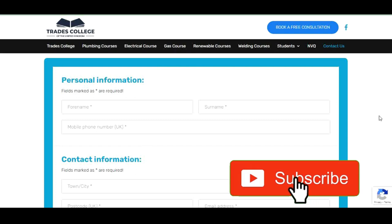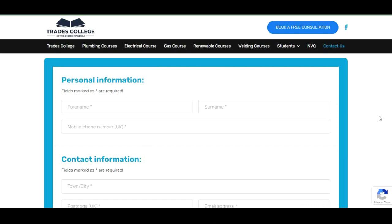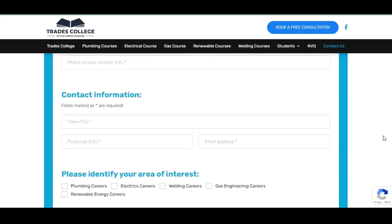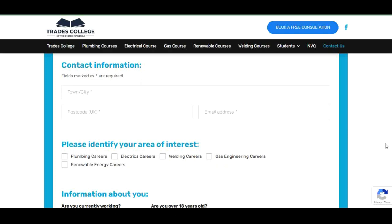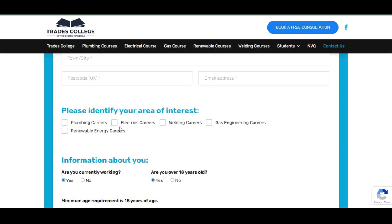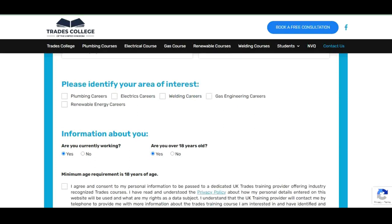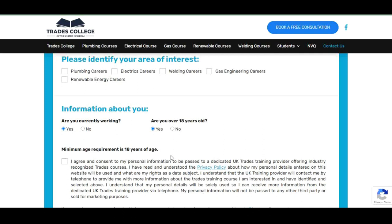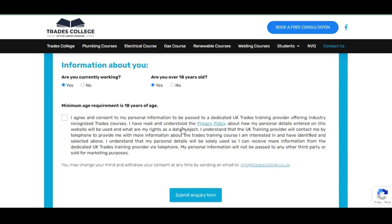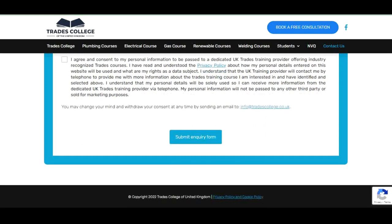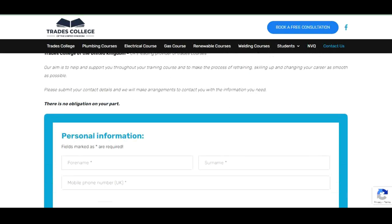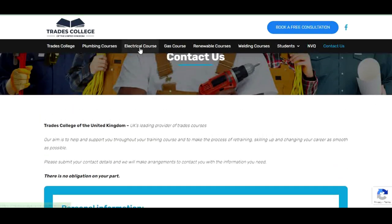Fill out the form properly and submit — they will tell you what you need to do. Enter your name, surname, mobile number, city, postcode, email, and the course you want to apply for. Click plumbing, electrician, welding, or gas — whichever you want to apply for. Indicate whether you are currently working. The minimum age requirement is 18. Read and accept the agreement, then submit. They will send you the requirements.